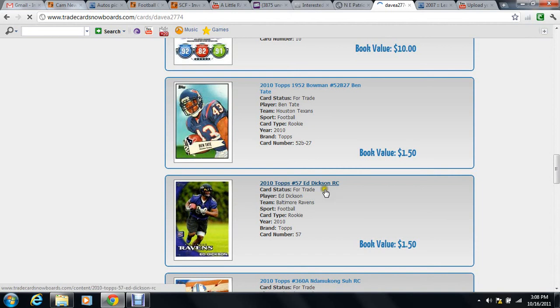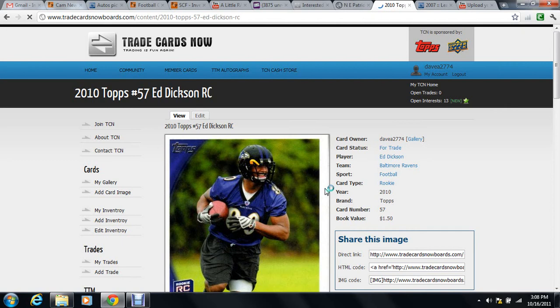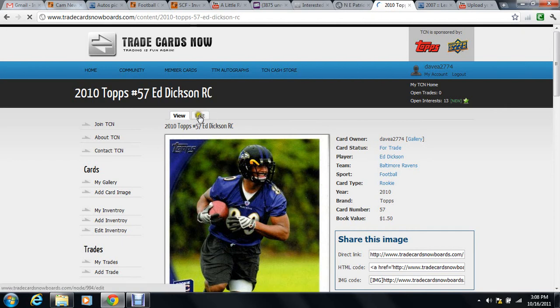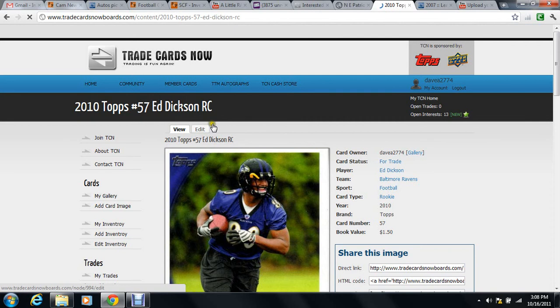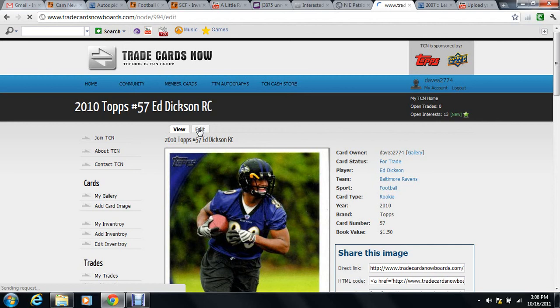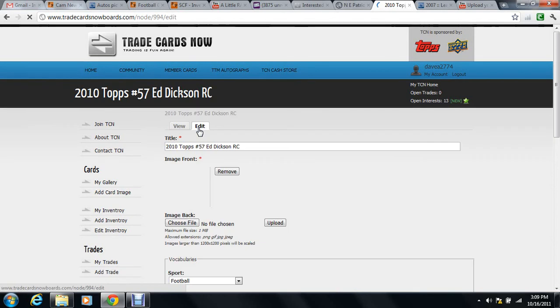You click on Ed Dixon's name. Okay, once this opens, you hit Edit.